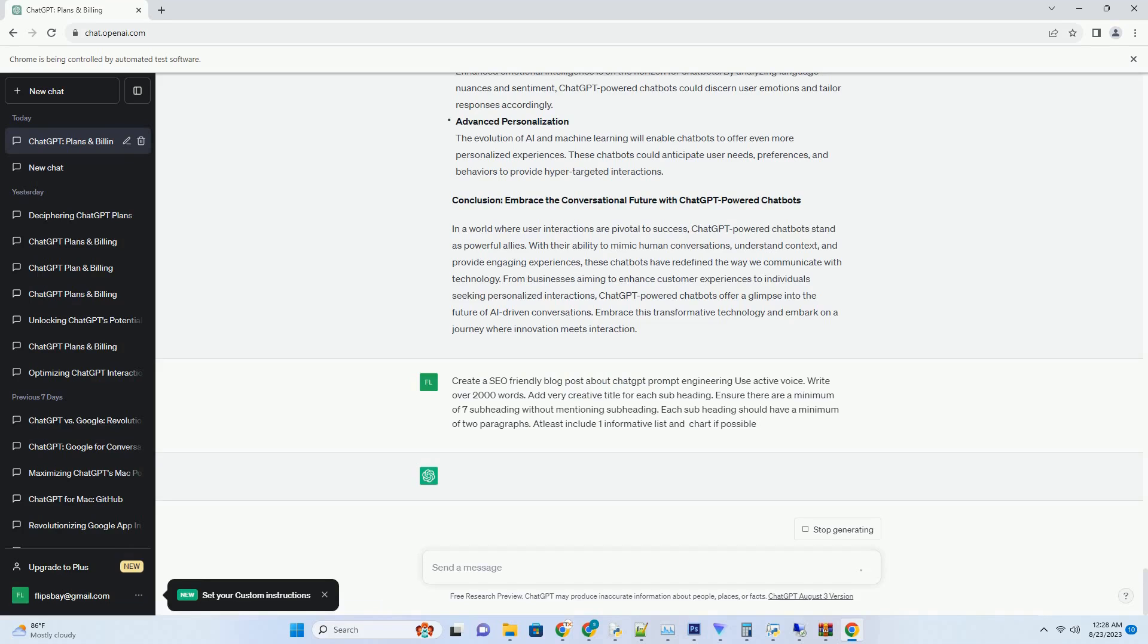Contextual Understanding. Building on the context provided by the user, the chatbot's NLP engine delves into its extensive language database. It analyzes patterns, semantics, and linguistic structures to generate a response that is contextually coherent and relevant.